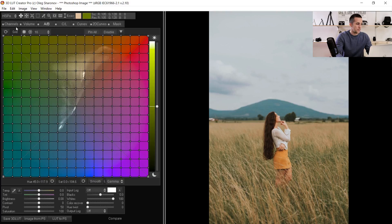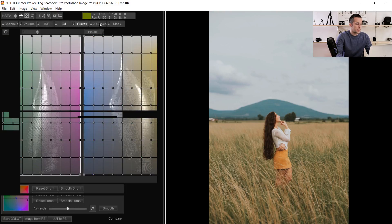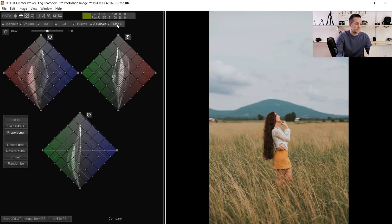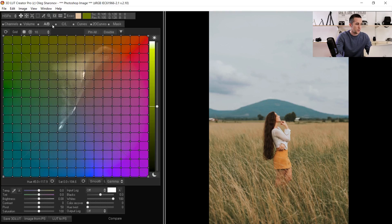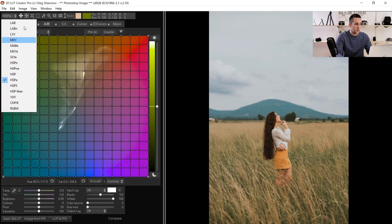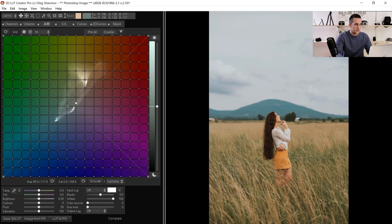On the left side we have: Channels, Volume, AB, CL, Curves, 2D Curves, and Masks. I'll go to the AB settings. In the upper right corner you have a lot of different color spaces like LAB, CMYK, RGBW, and the default one AHSPE. If you go to CMYK you'll see a different representation of the color spectrum, and LAB gives you another representation — different color spaces do different things to the image.